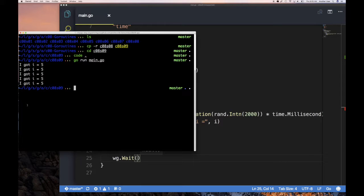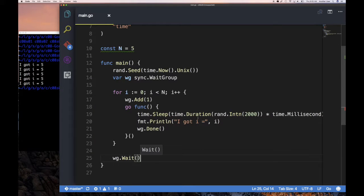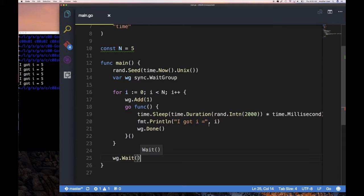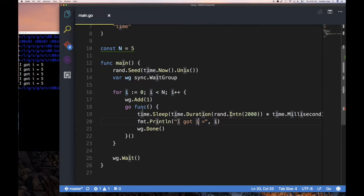Let's run it. Even though they all took their time and finished whenever, they all printed out five. Now, hopefully you expected to see zero, one, two, three, four — that's what some people might expect. But by the time the goroutine is ready to run, i has already reached five, so of course they print the current value of i.